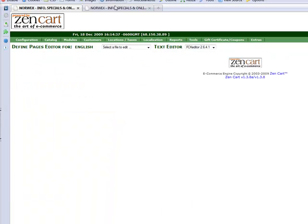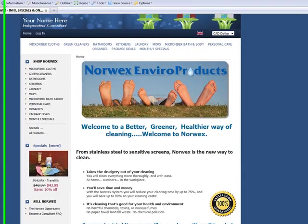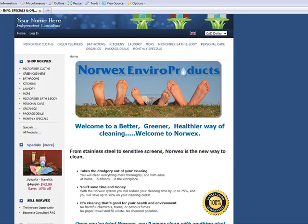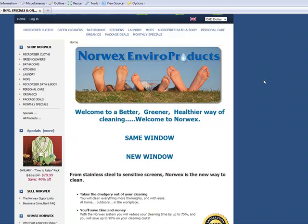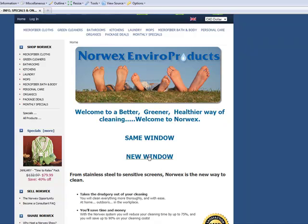Now on the front end of my site, if I refresh the page, you can see that I've got a link here. If I hover over this picture, it becomes a hand. I've got a link here and I've got a link here.